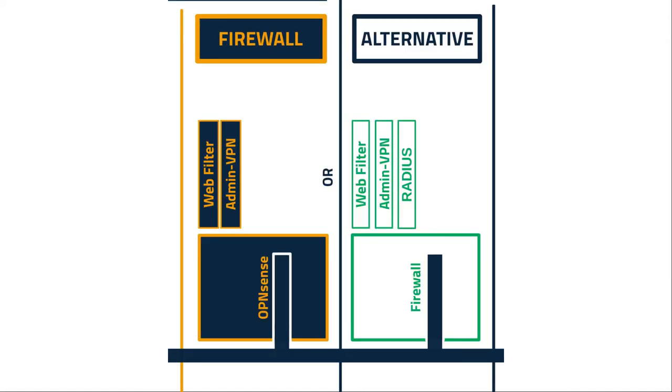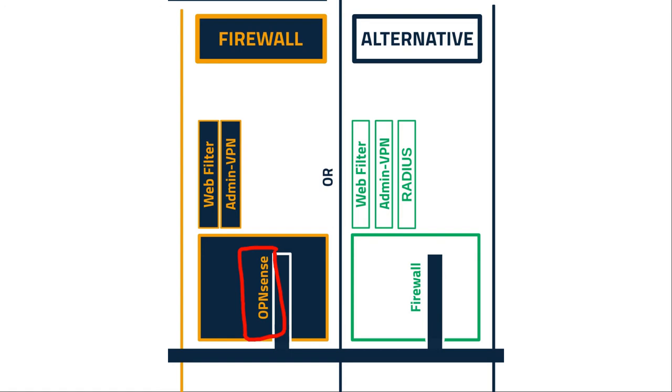Then we have Firewall. LinuxMuster comes with OpenSense by default. If you use OpenSense it will configure the firewall for you. You can set up like a web filter or VPN or other services you want to run on your firewall, but you don't have to use OpenSense, you can use your firewall, maybe that's already in your school. For example we use pfSense.